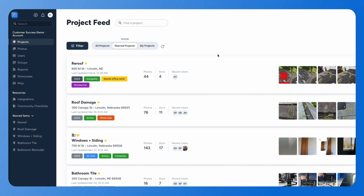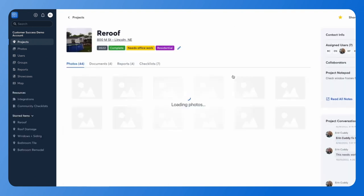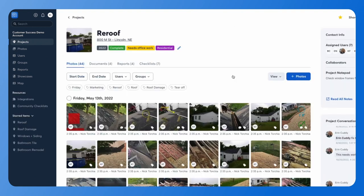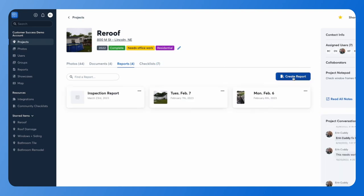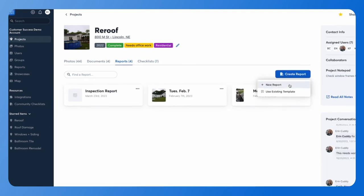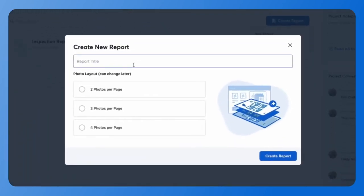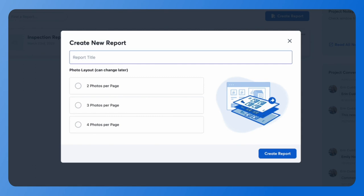To create your report from the website, log into CompanyCam and choose the project you'd like to create your report from. Then click on the reports tab and the blue create report button.